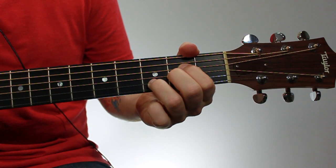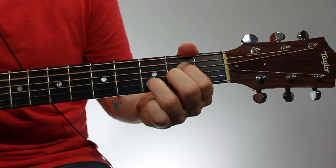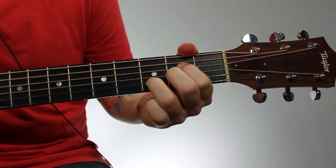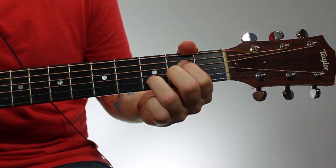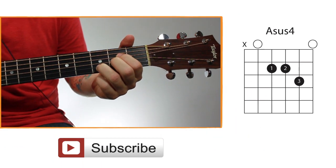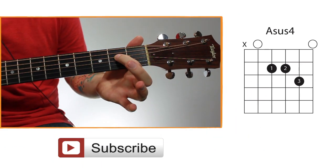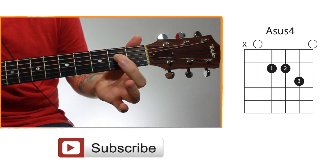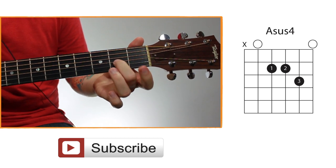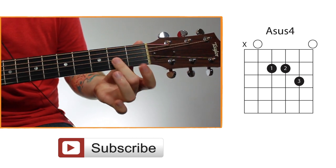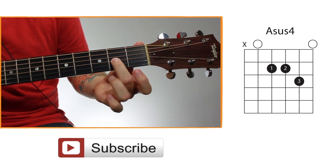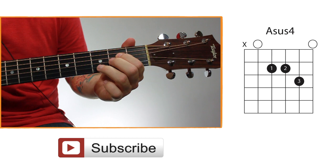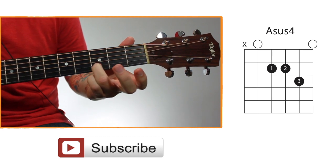So here's an open A-Sus IV chord. The fingering for this chord is your first finger on the fourth string second fret. Your second finger goes down towards the fourth to the third string second fret. And then your third finger goes down towards the fourth to the second string third fret.